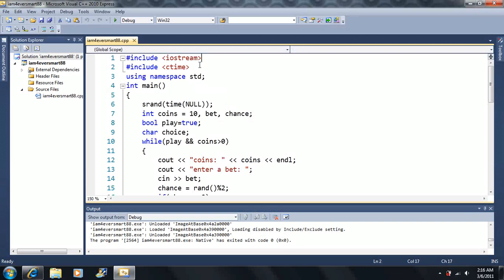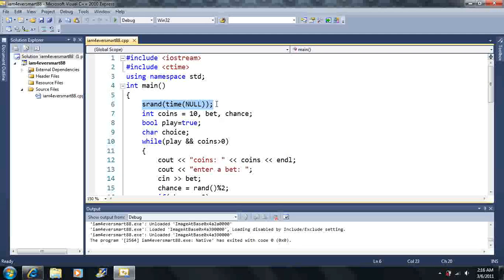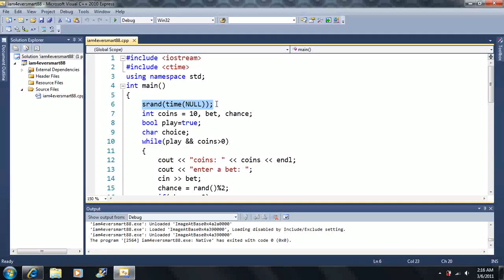So, we include these two libraries here, and we use the namespace std, like we've always been using, and then we get to this code here. This allows us to generate random numbers here, this should be the first code that's going to be written here, right off the bat, if we use random numbers.